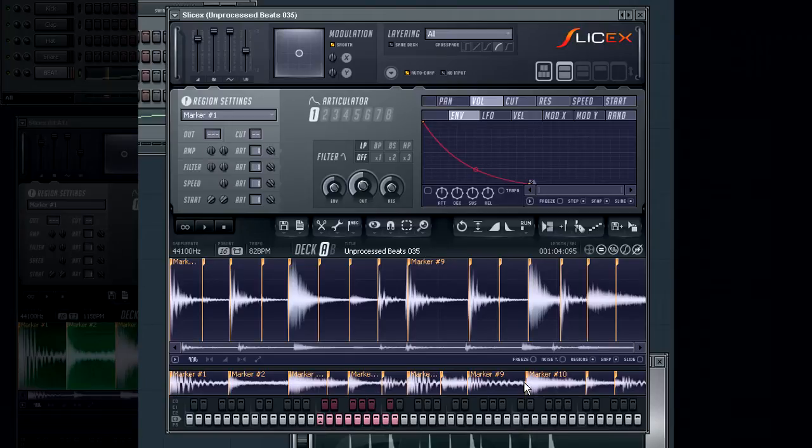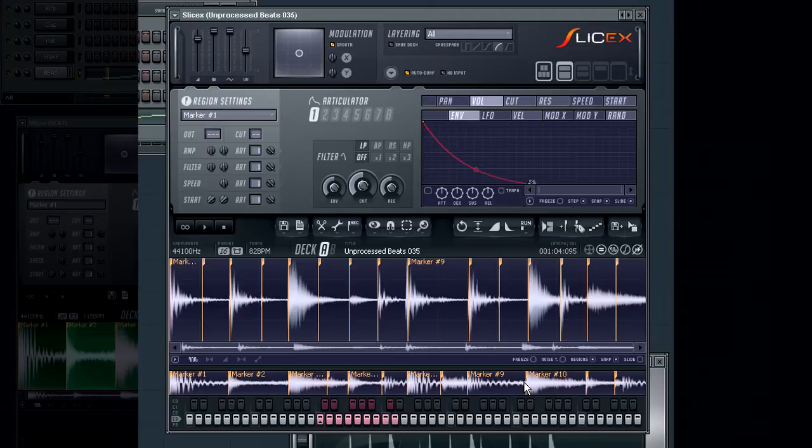In this example I'm going to layer a natural snare drum marker in deck A to a synthetic snare drum marker from a loop in deck B.